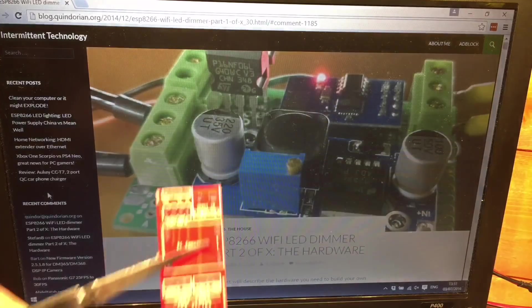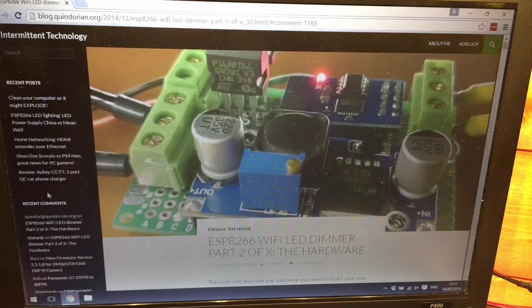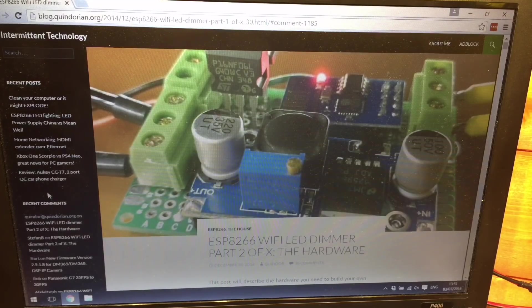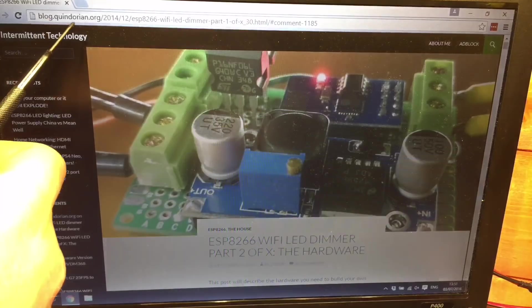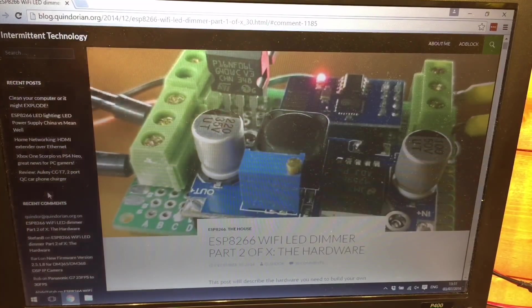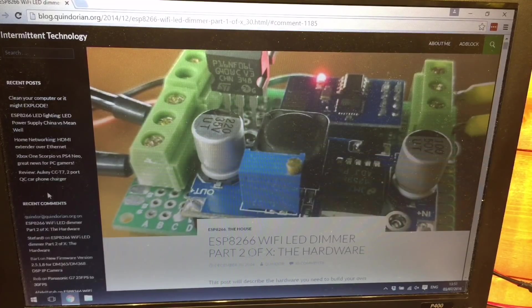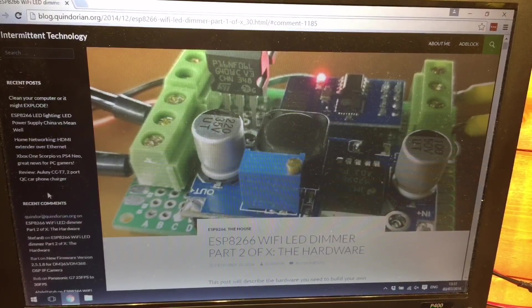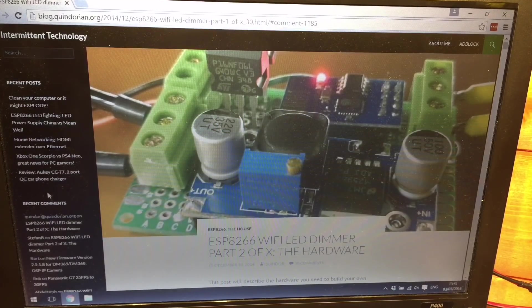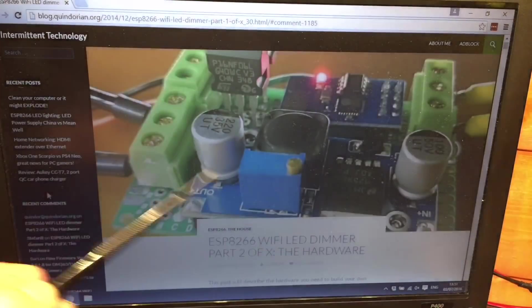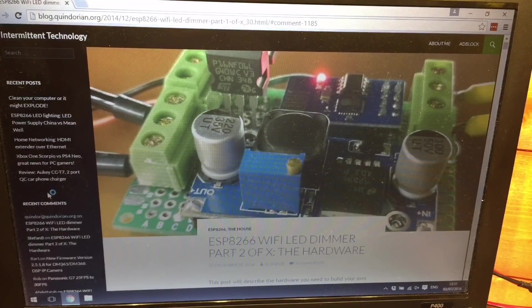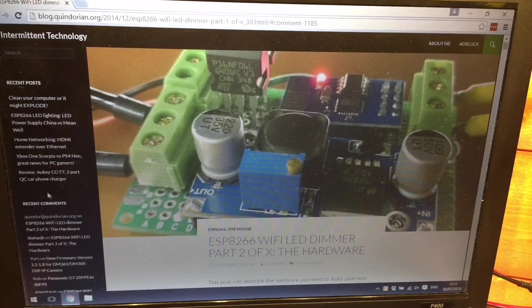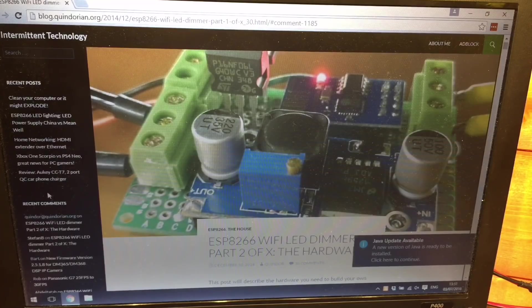Now the concept for this and the design of the PCB as well was done by the gentleman behind this site and the web address is blog.quindorian.org and if you search then for ESP8266 you'll soon find this series of blog posts. I think there's about 10 different posts and he's gone through absolutely everything from the original concept here made on a perf board to producing the PCB and there is a link within here to actually buy those PCBs.